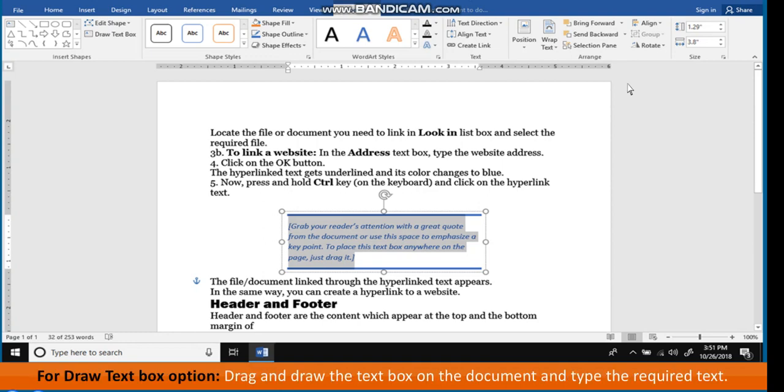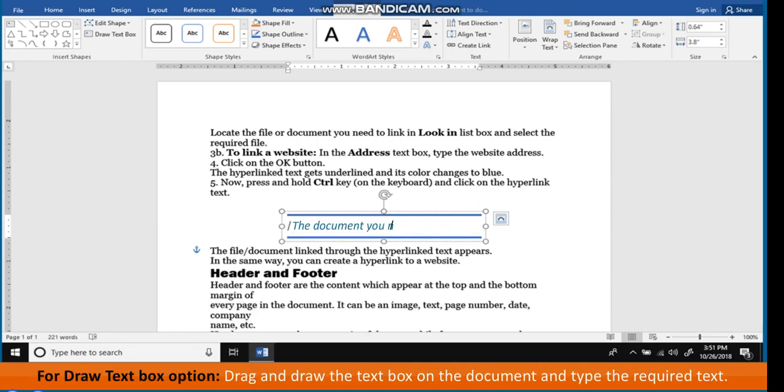For Draw Text Box option, drag and draw the text box on the document and type the required text.